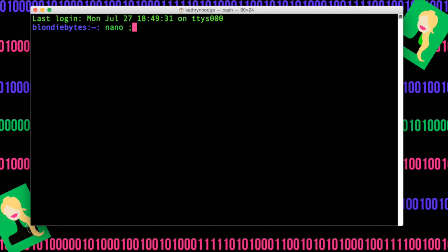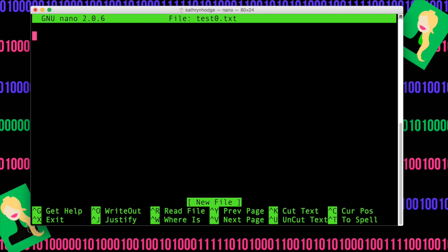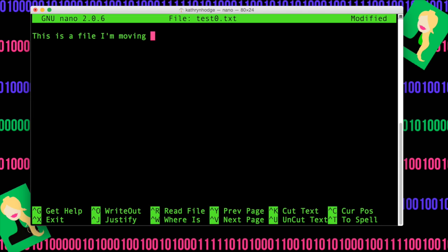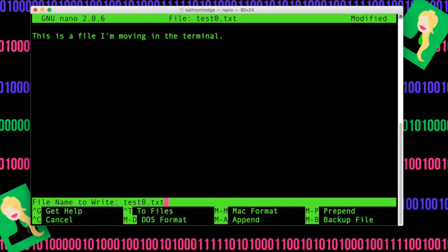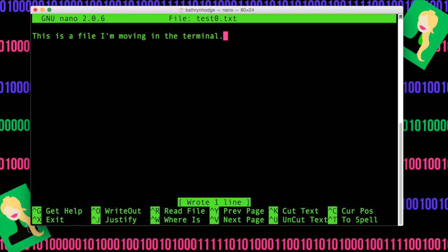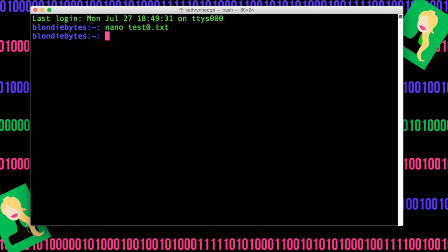Then we type the name of the file we want to create. So in this case, we'll do test0.txt. This will open up the editor. We'll just say this is a file I'm moving in the terminal. And then we can write this out by doing ctrl-o, hit enter, then ctrl-x to get out of there.